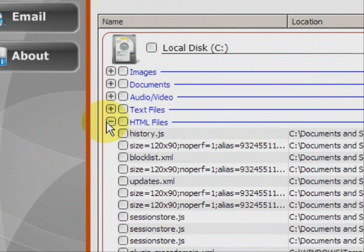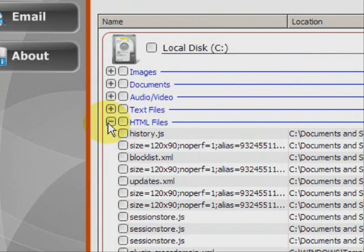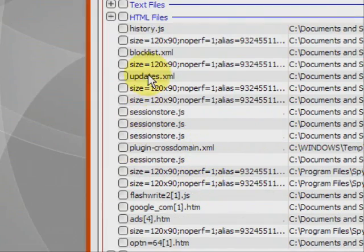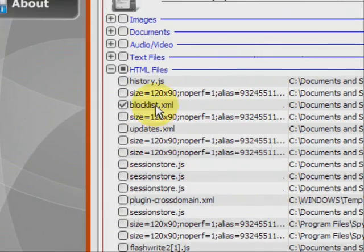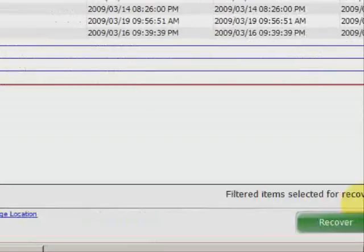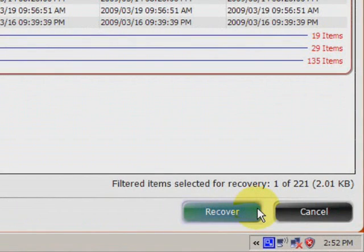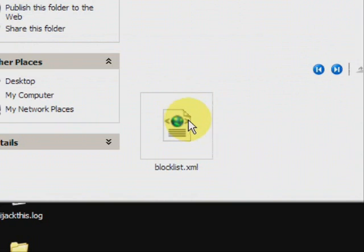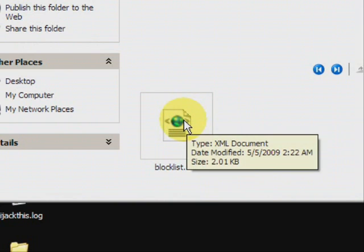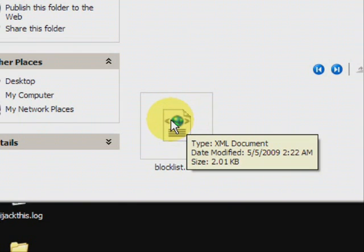So you just basically run your cursor over and click on the one you want. And then go down here to recover. And there it is. As you can see it recovers a file then puts it in a unique folder that kind of neatly stores all data that you've recovered.